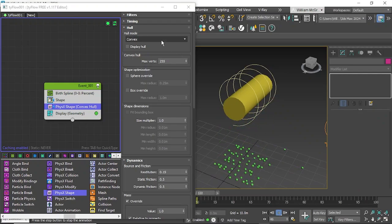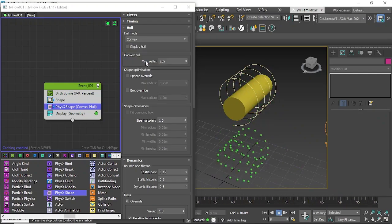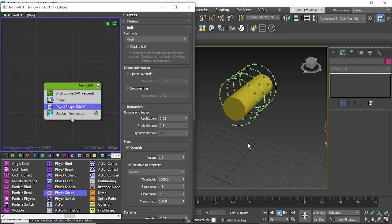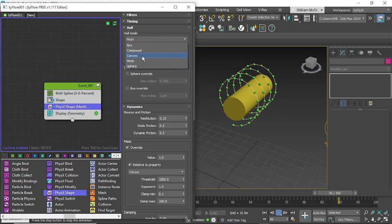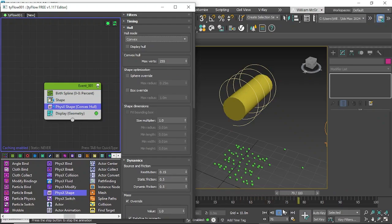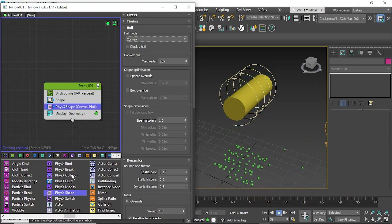So we'll change our hull mode. We could do mesh but in this case we're actually going to change it to convex. And then still as you can see it's still falling through.